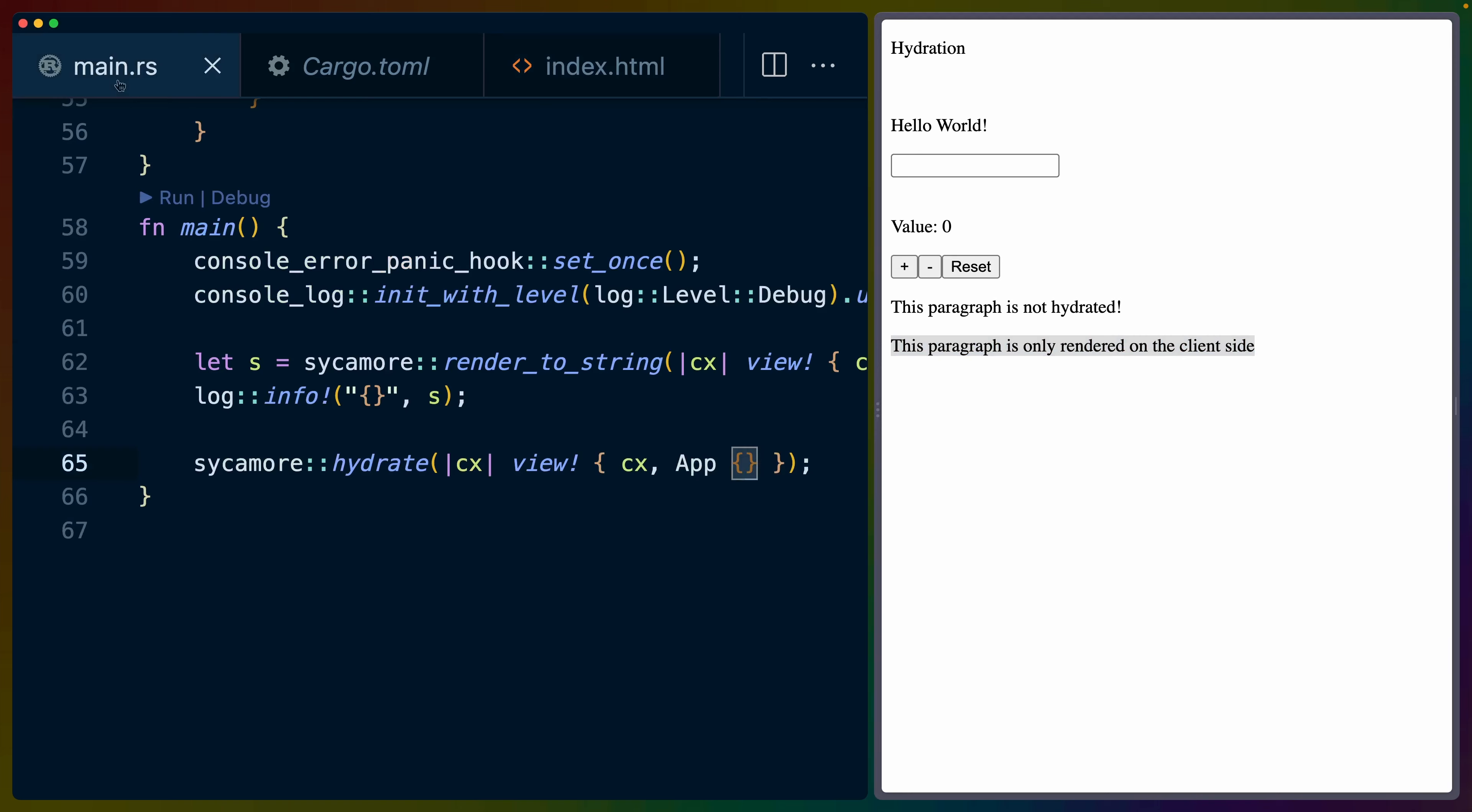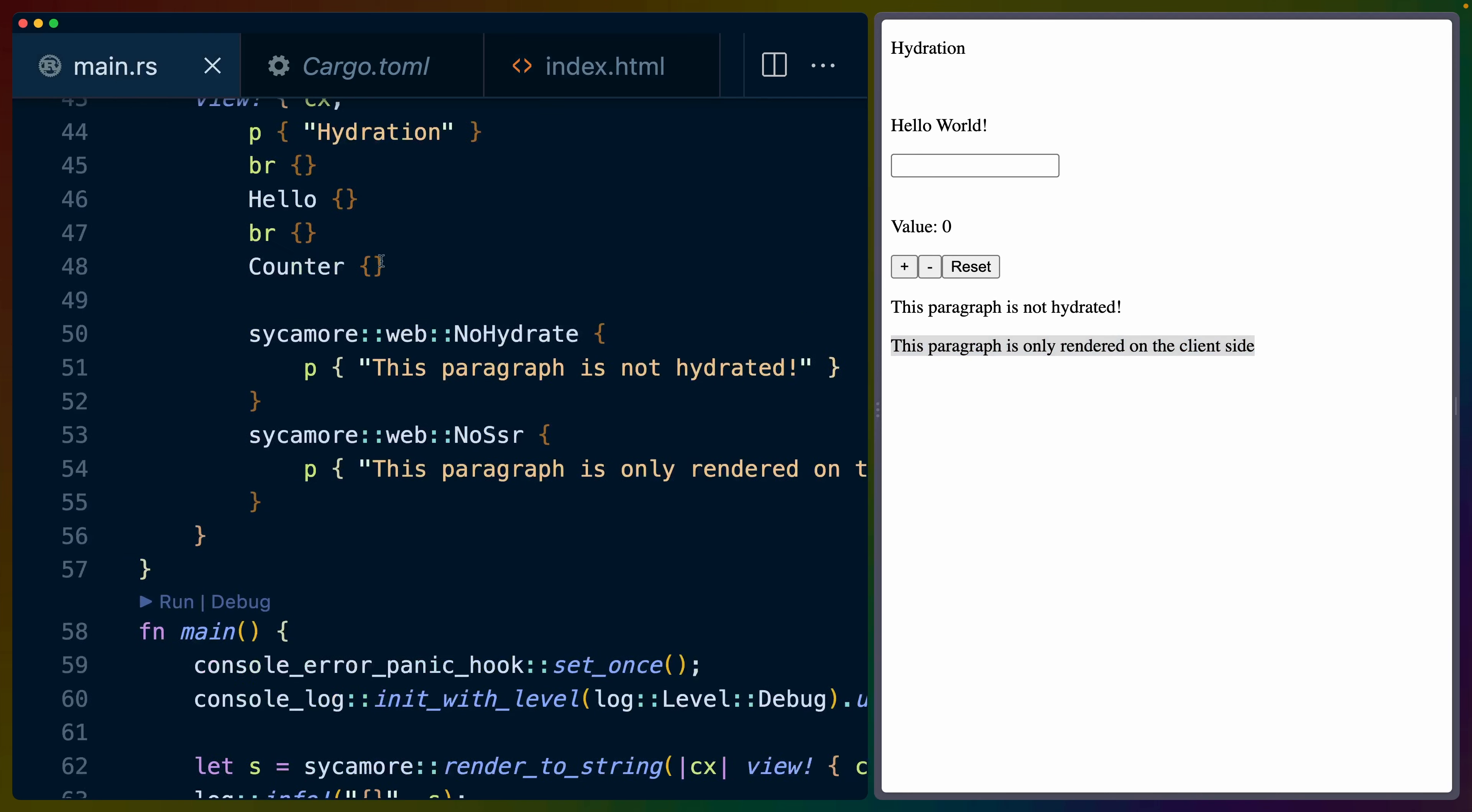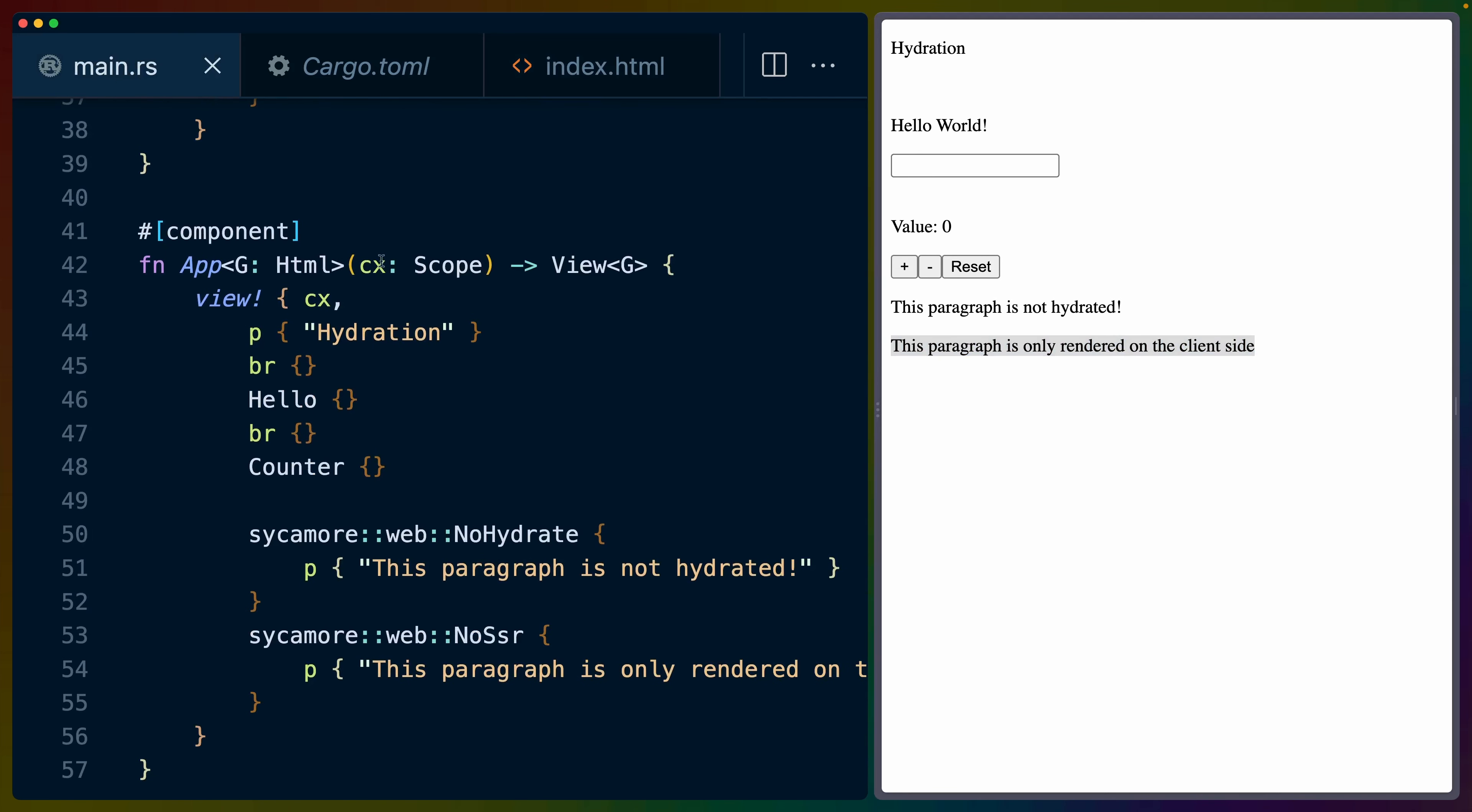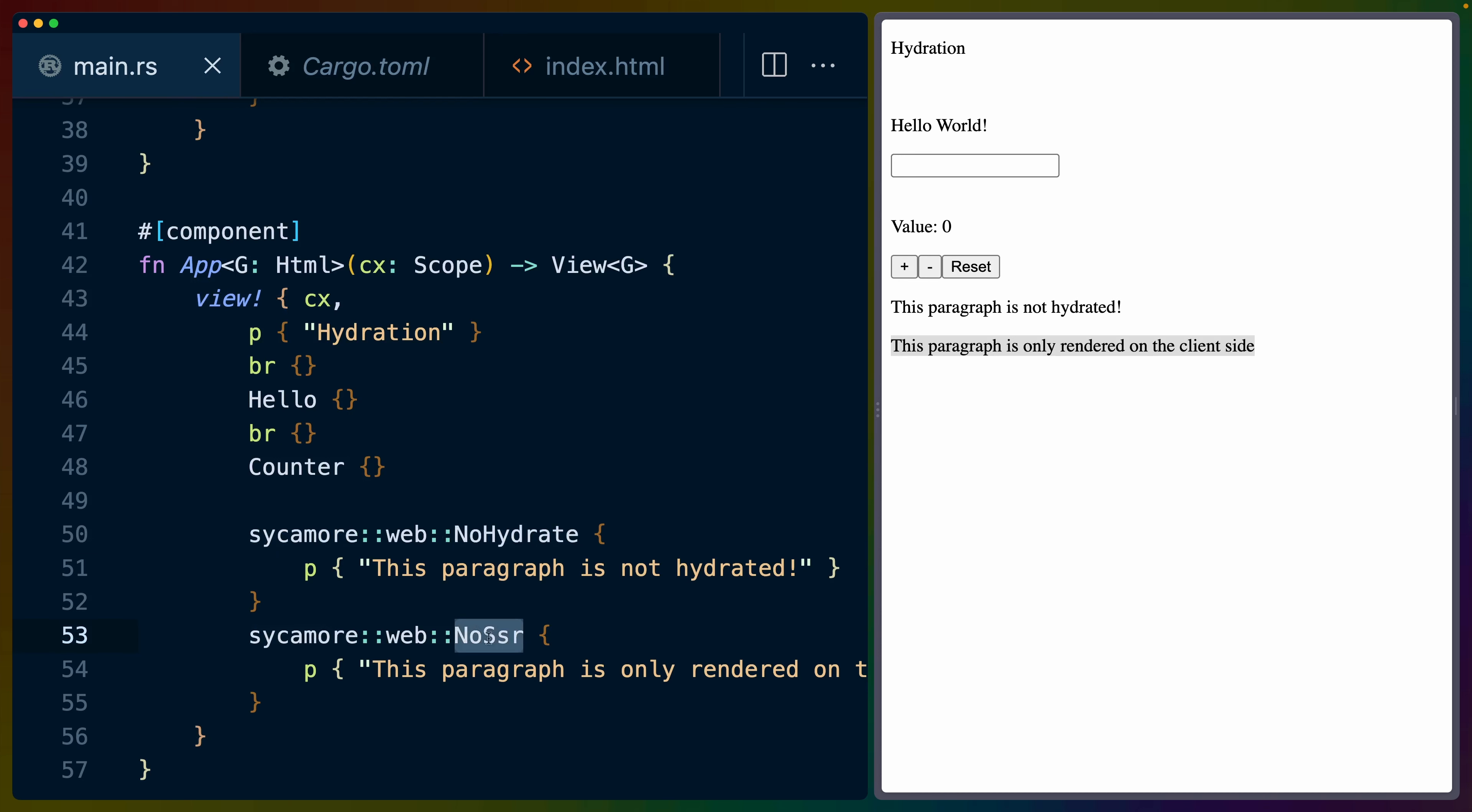This is all well and good, but I find the way that it actually is denoted in the code very interesting. We have our app component, which has the same function signature in Sycamore as we've been used to. We have a view as the return value. And then we have the Sycamore web no hydrate and Sycamore web no SSR components. This component or any of the children of this component won't render on the server or won't be SSR'd. If we do a render to string, these won't be rendered.